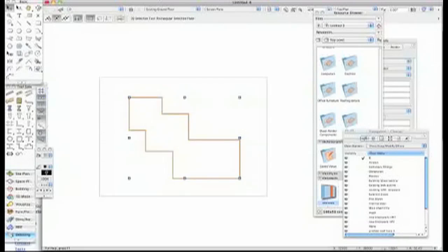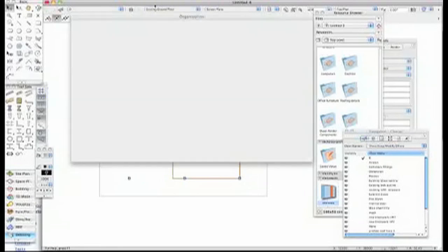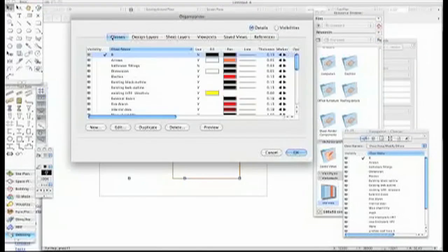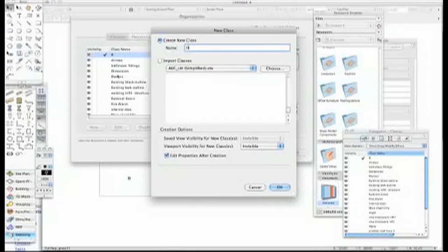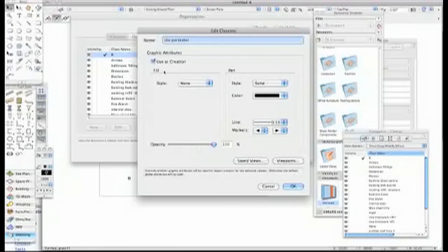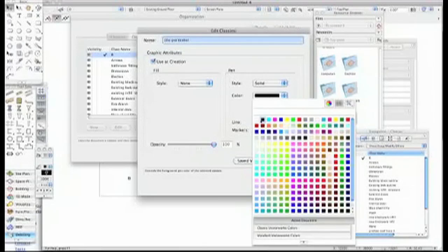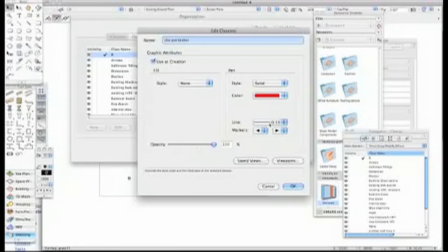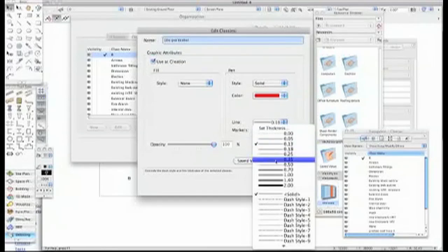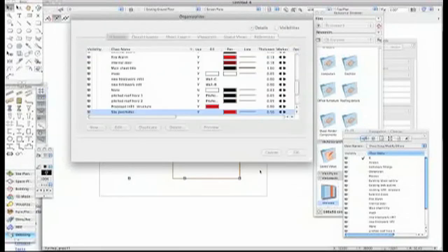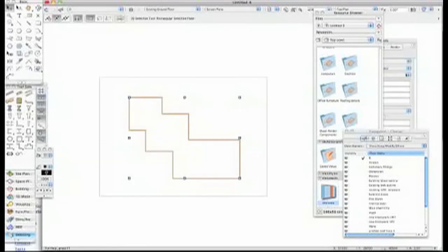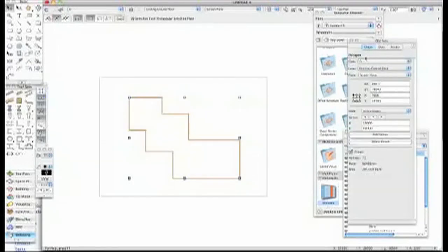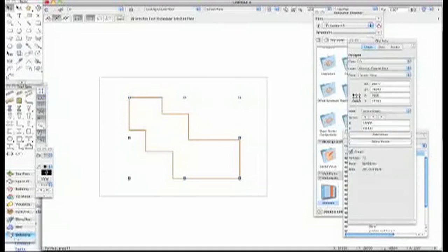What he said was a better way of doing it is to go into your organizer and go into the classes and make a new class called whatever you want. I call this Site Perimeter. I want Visible, User Creation, I want a solid line and I'm going to make it red so I can see it and I can change the thickness to 0.5, that's good enough for me. Press OK and then change that up to Site Perimeter.